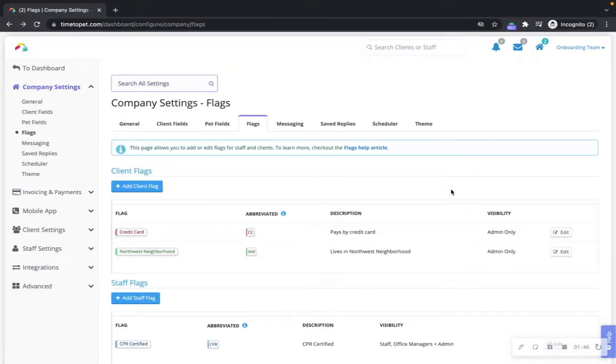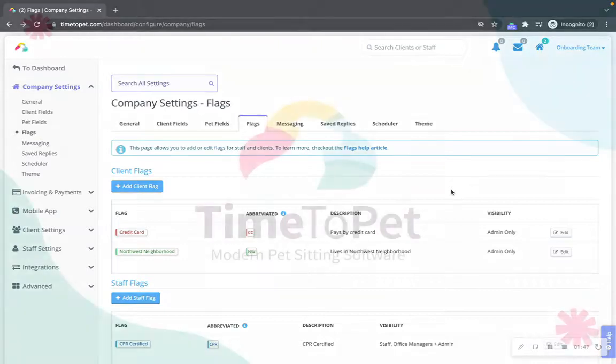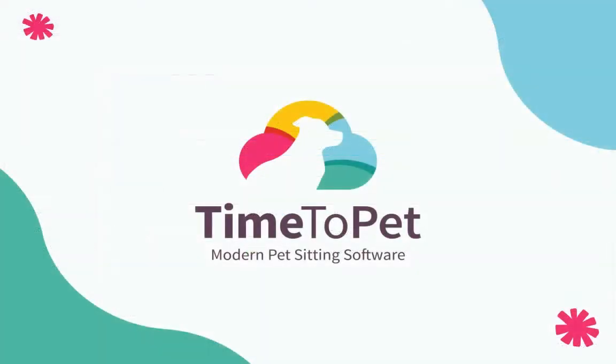Thanks for watching! Please don't hesitate to reach out to us with any questions at support at time to pet dot com.